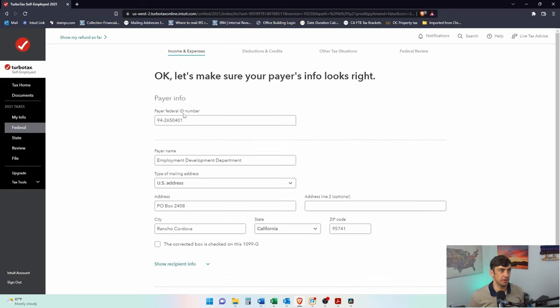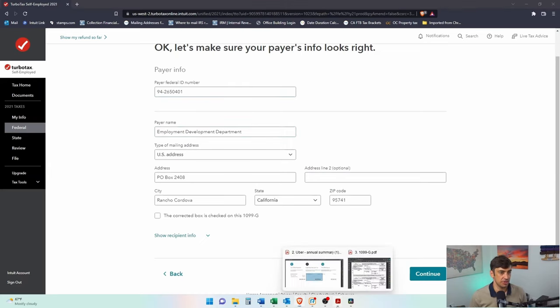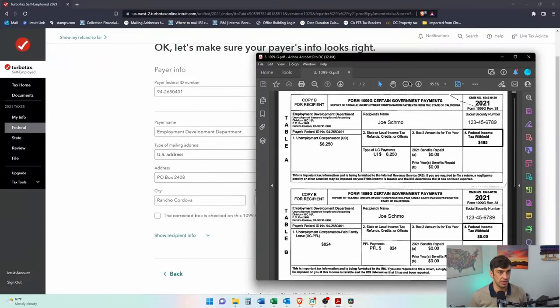All right, here we are. Oh look at that, wow it works, awesome. Okay, we want to double check with our 1099-G.